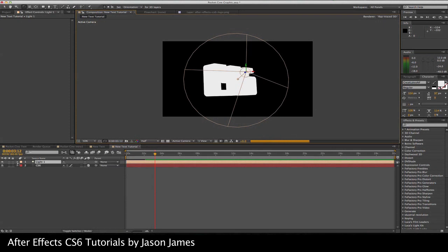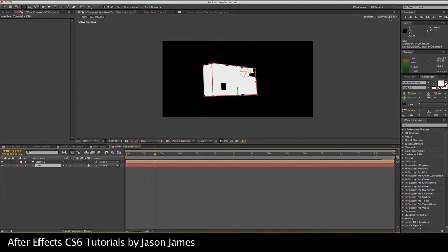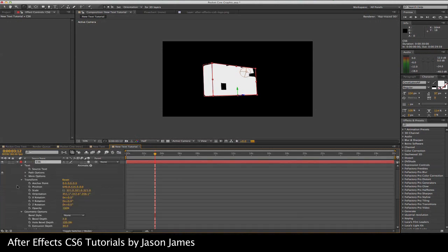With After Effects, you have to learn the basics: how to get the ray traced, open up new comp, type something, go up to your ray trace 3D option right up here. Twirl down your options again, go to geometric options, go to extrude your depth, and then ramp that up however thick you want your stuff.